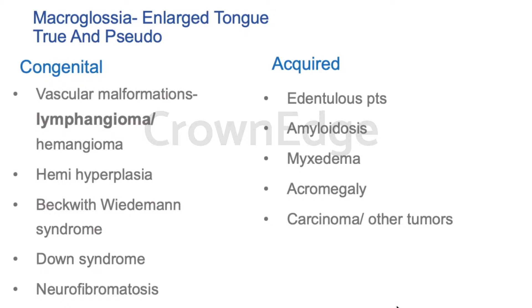The possible causes for macroglossia are divided into congenital and acquired. Congenital causes are vascular malformations — lymphangioma and hemangioma. These are very important; please remember that the tongue is a very common site for lymphangioma. Others include hemihyperplasia, Beckwith-Wiedemann syndrome, Down syndrome, and neurofibromatosis.